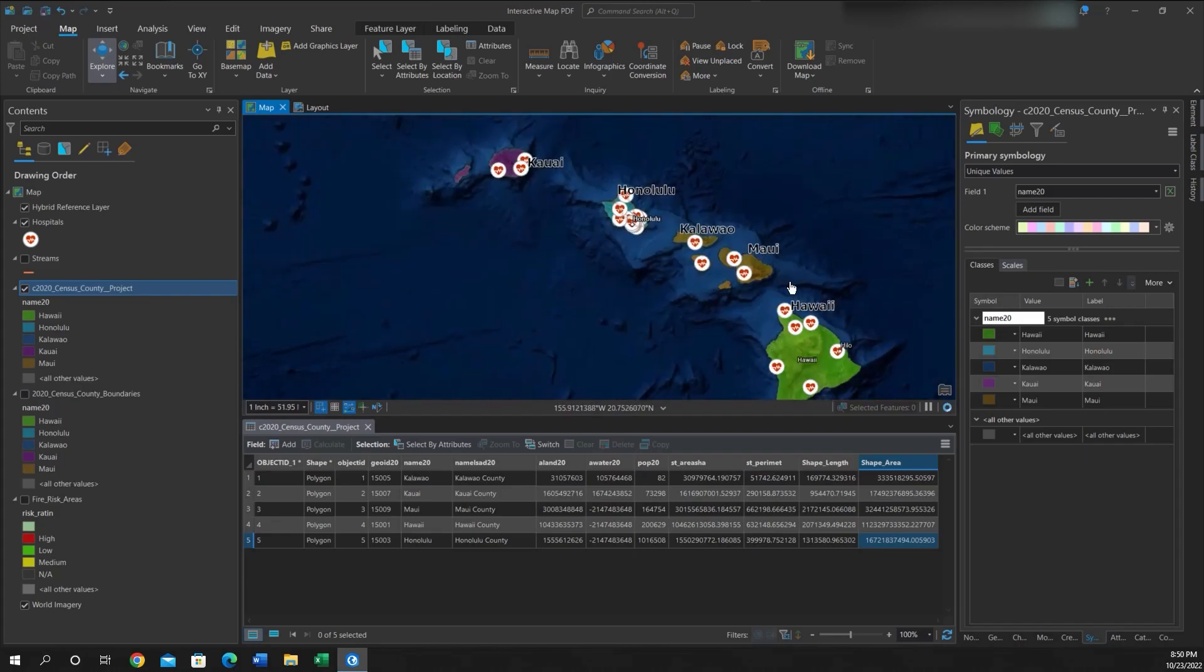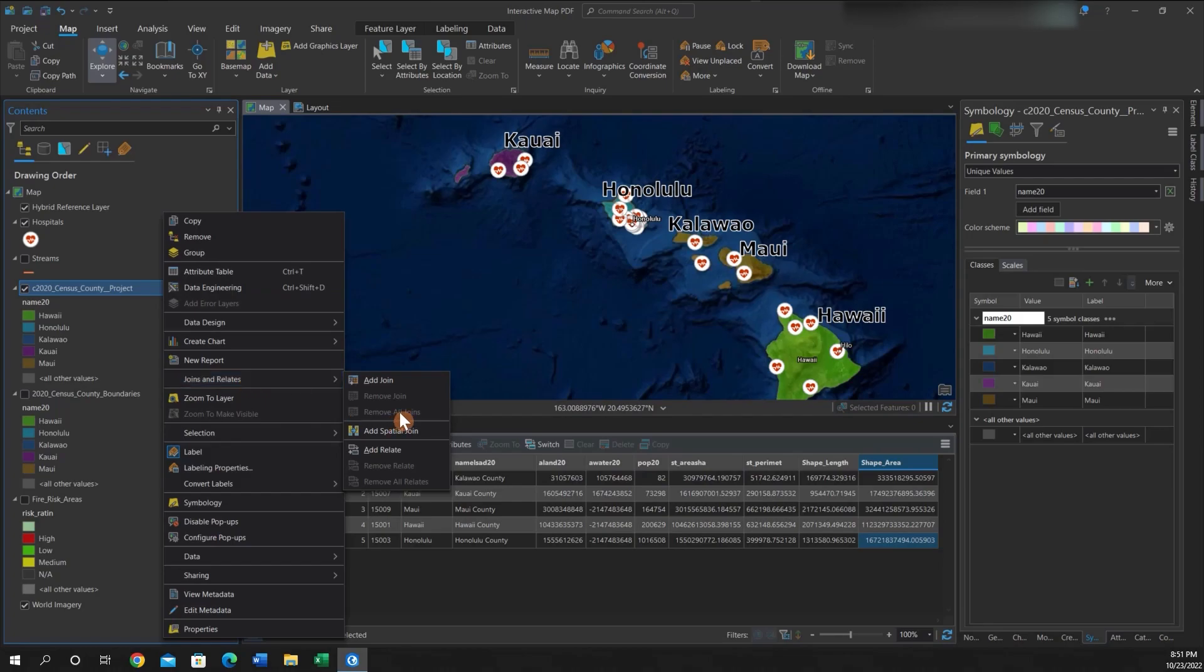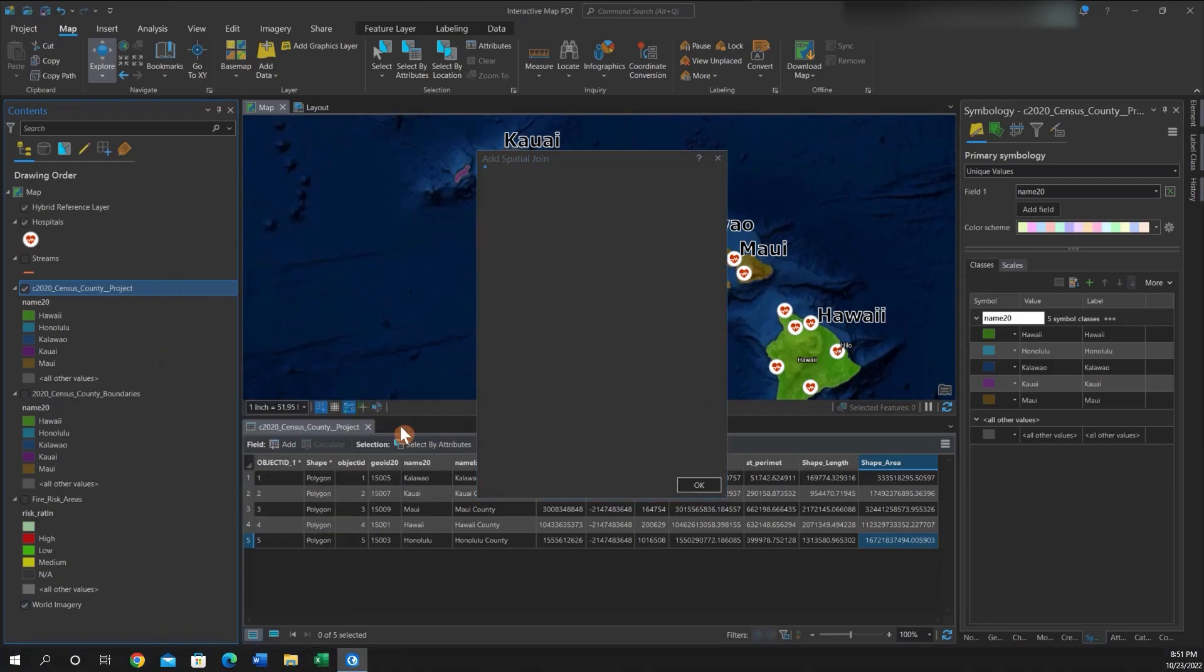So you'll want to right click on your polygon feature, go to Joins and Relates and click Add Spatial Join.